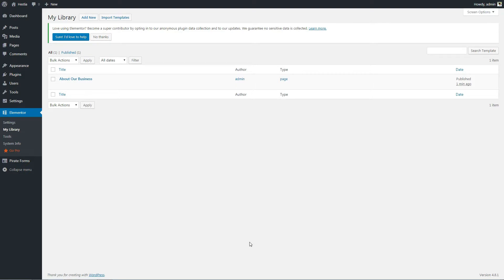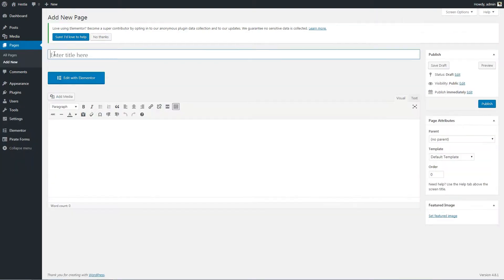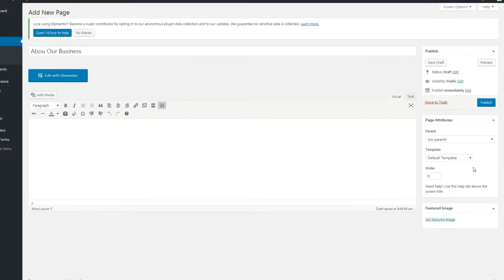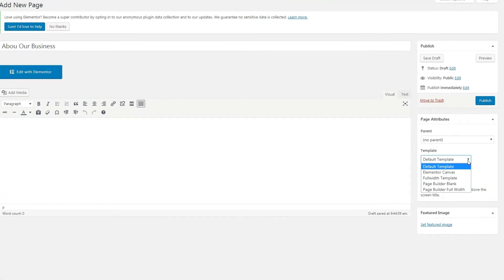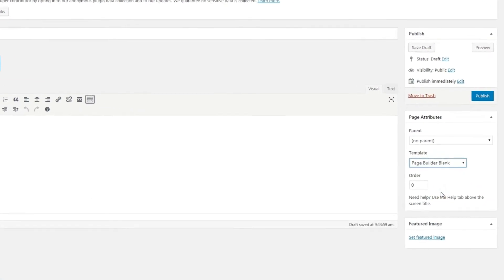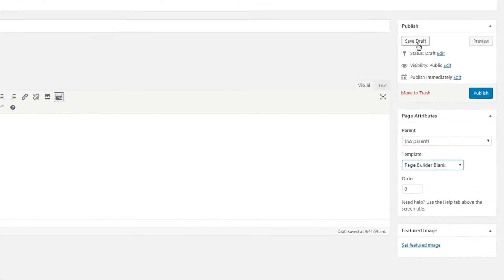After the importing process is over, you can create a new page to use with that new template. Navigate to Dashboard Pages, add a new page, select the Page Builder Blank template for that page and save it.